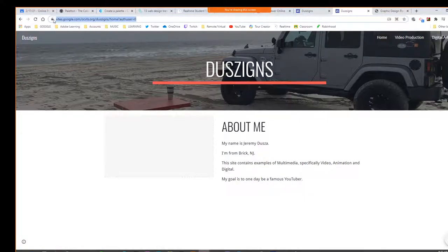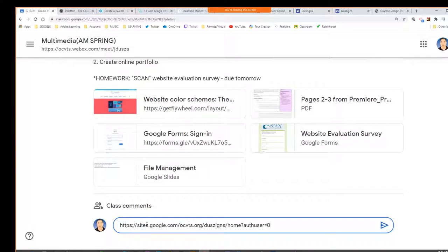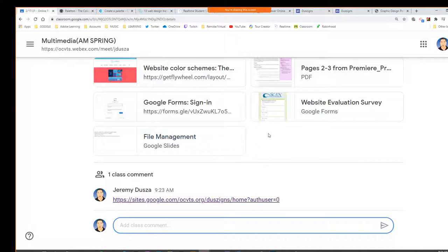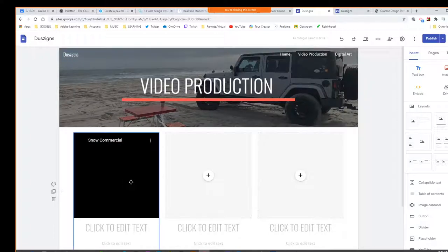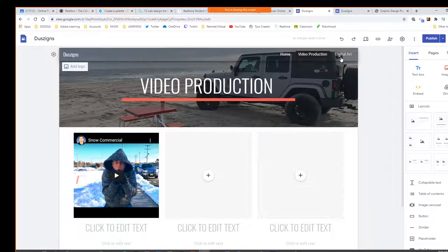So this is what I want you guys to do — once you have your stuff in there, copy this URL and as a class comment here today, paste it. You have three things I'm looking for today: your PDF, the Google form, and now your Google site which has three pages. Your homepage has the about me, your video production page should have one YouTube video, and your digital art page has one picture on it.